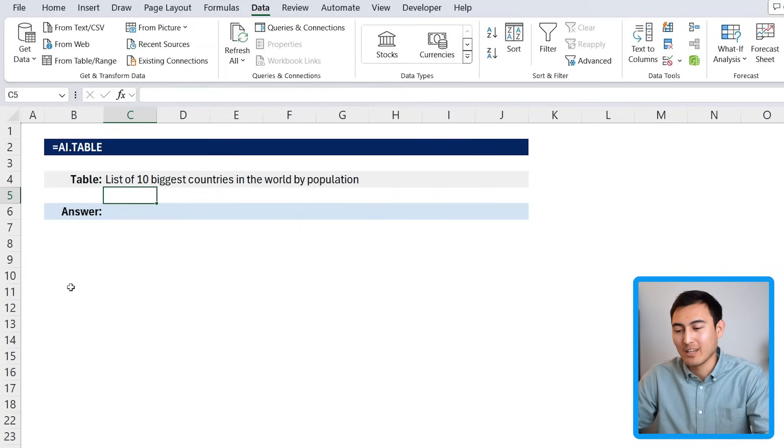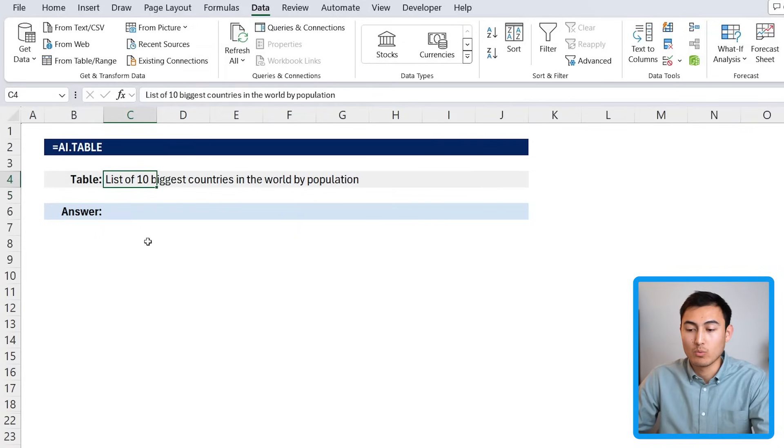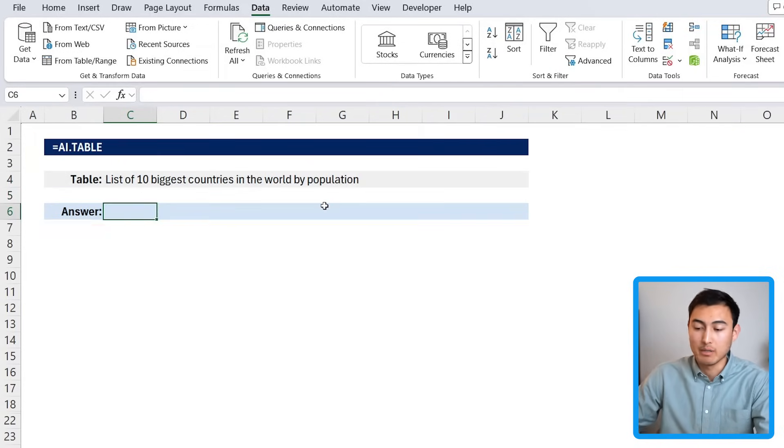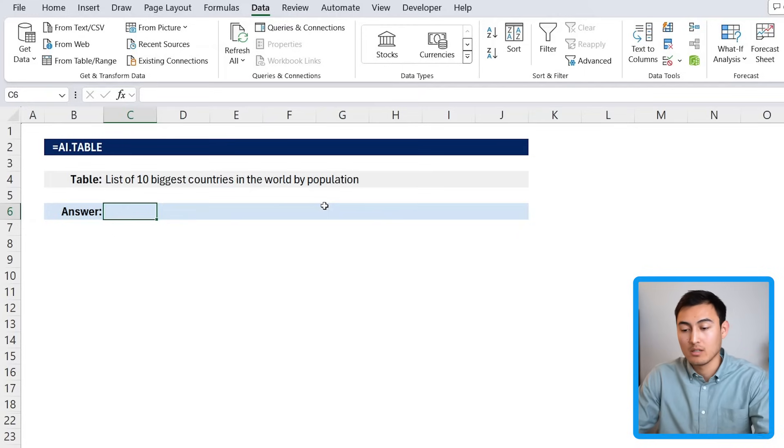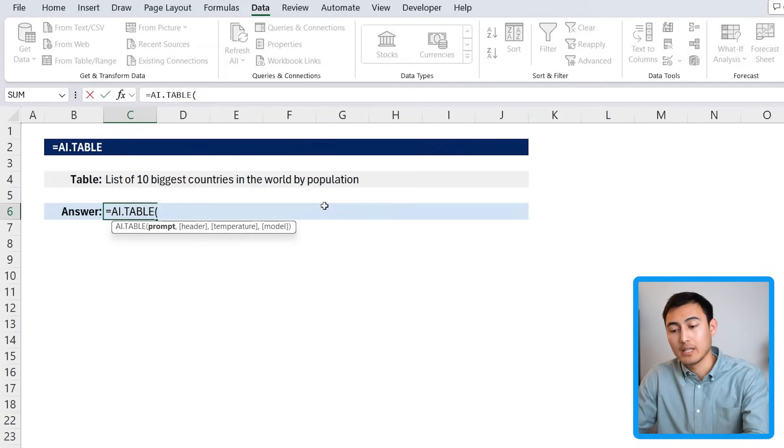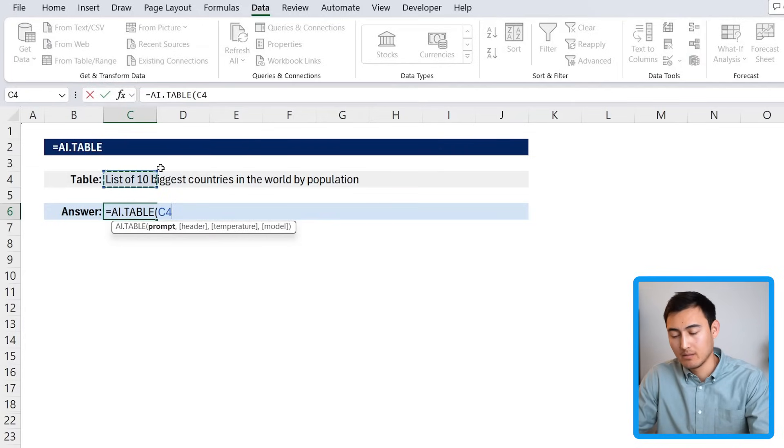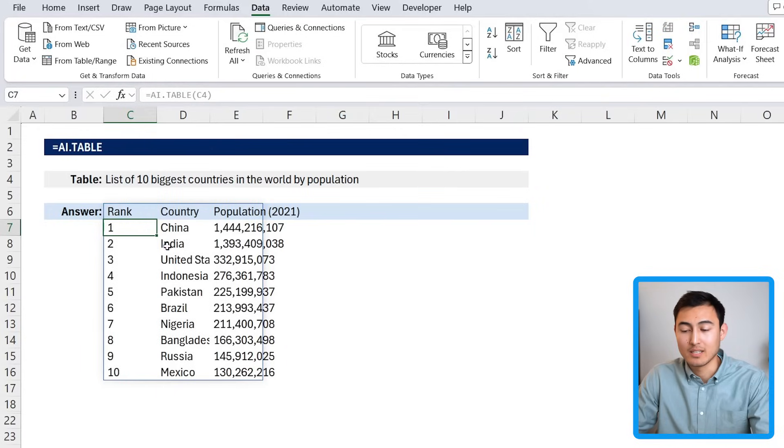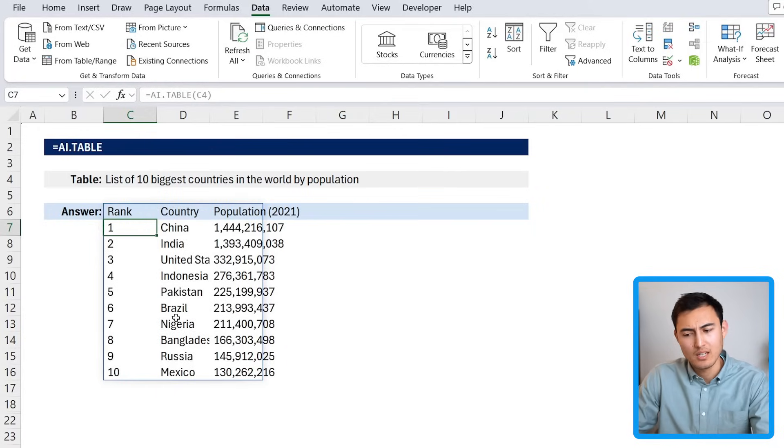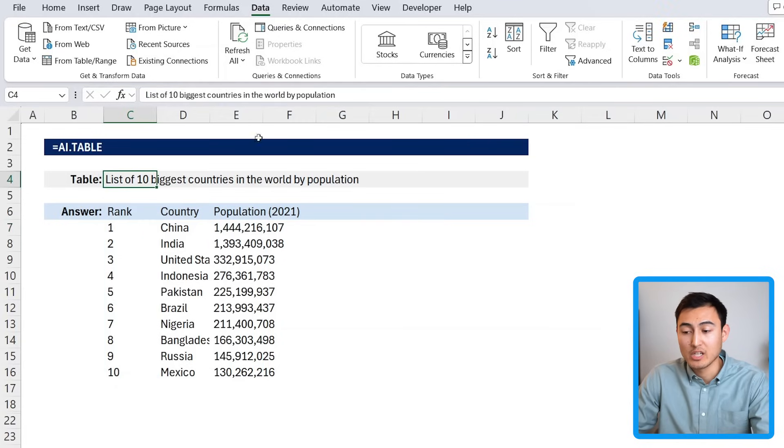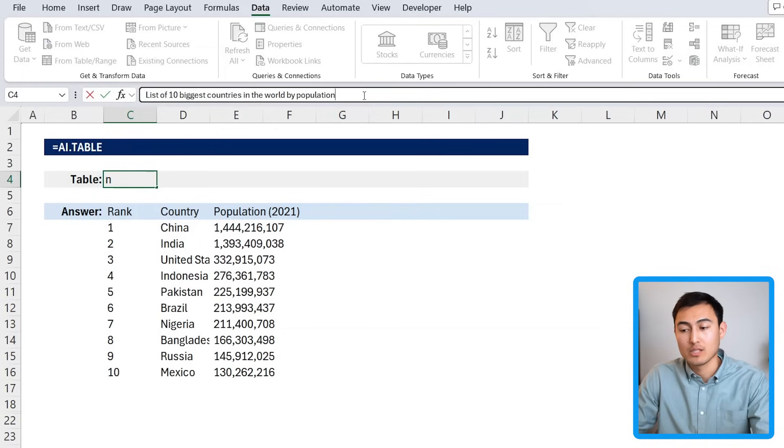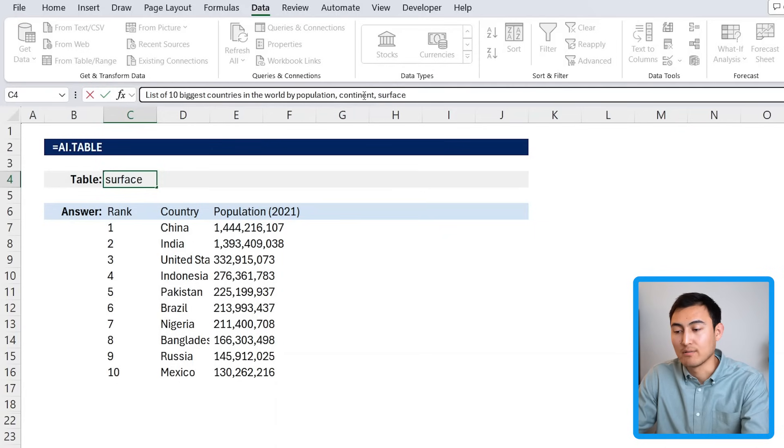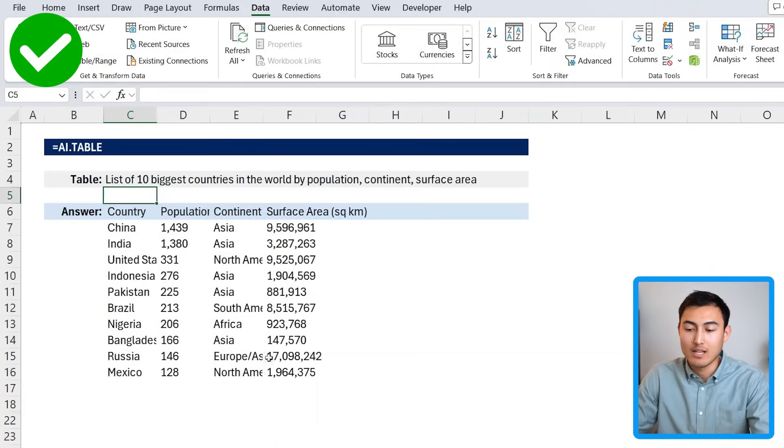Now moving on to number five, we have the AI.TABLE, after which we'll go over an awesome bonus feature. Let's take a look. Over here we have a request for a table where it says to find the 10 biggest countries in the world by population. We would just type equals AI.TABLE, hit the tab key there, and the prompt is basically this part right here. We can close up parentheses and just hit enter. You can see we have the full country list with their population. It's all looking fairly accurate. Even better, though, if we wanted to add some further headers, we could just change the prompt a bit. So instead of just by population, we could put a comma there, and let's say also by continent and by surface area. Hit enter there, and you'll see how all of this regenerates.